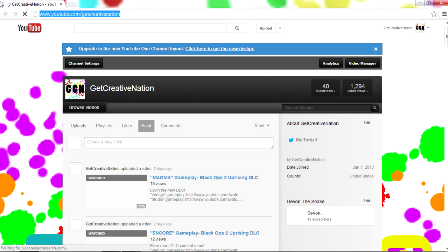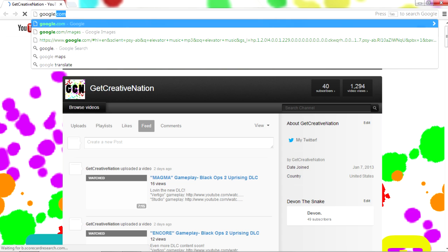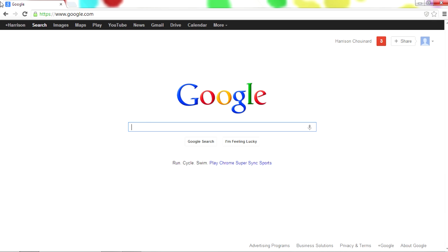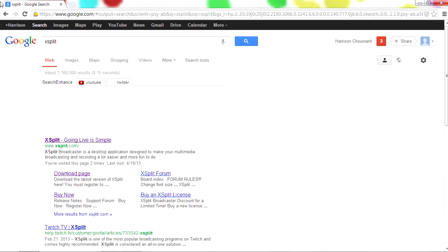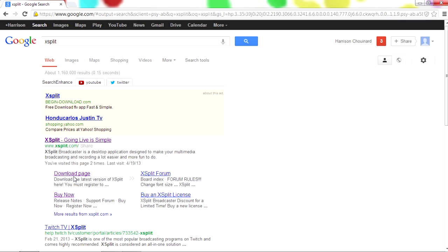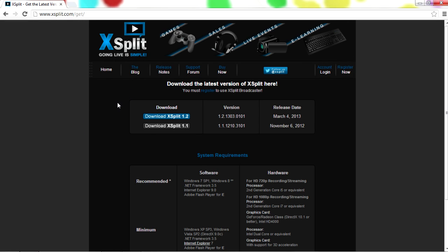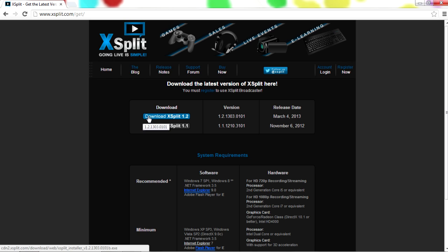So what you're going to want to do to download XSplit is go to Google and type in XSplit. There's two different ways you can go - you can download it for free or you can buy it. I'd recommend downloading first. You're not going to get as many features and you're going to have a watermark, but it's not the end of the world. You can at least try it out and see if you like it, or download the crack off YouTube for free.